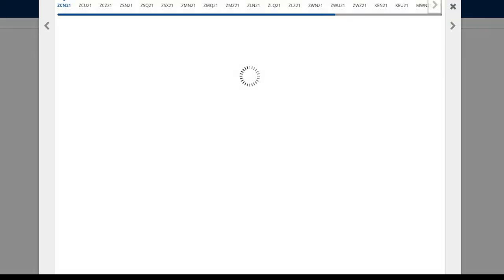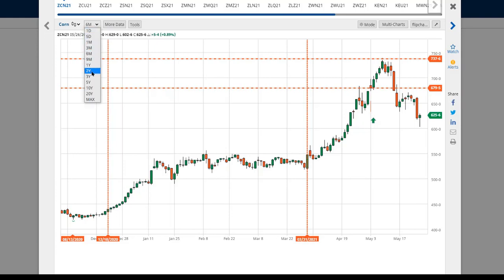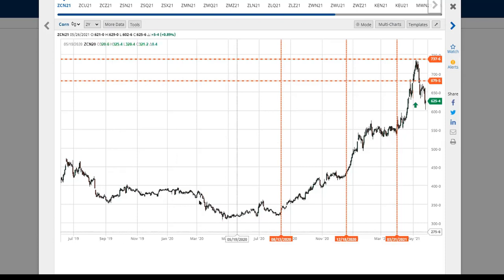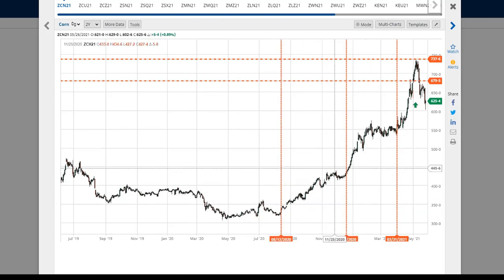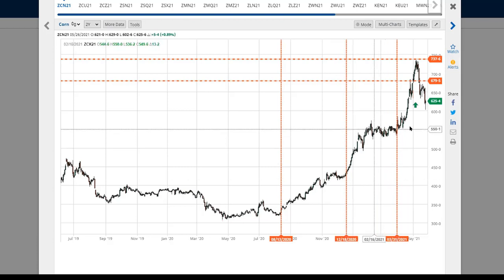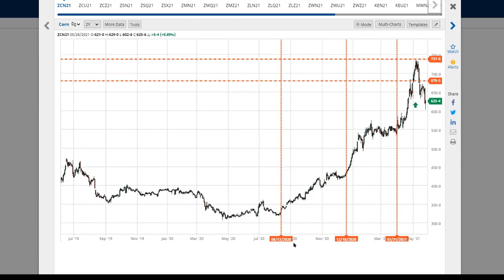Let's go to the charts and look at a wider time frame. I've picked some inflection points: August 13th, December 18th, and March 31st. Where did the downtrend stop going down and prices start going up? Where did prices pause and then see acceleration? Around early August, middle of December, and end of March.